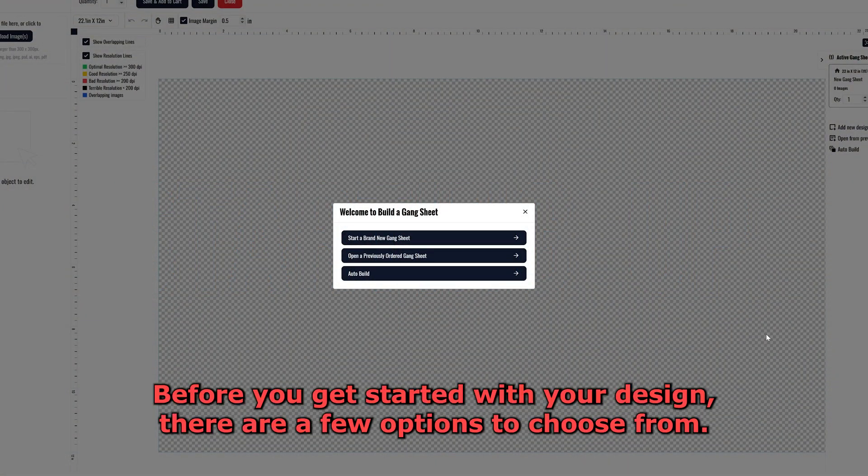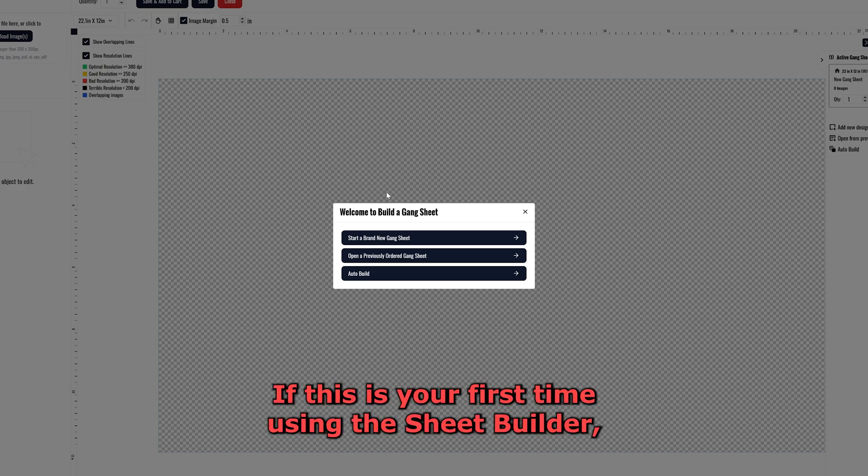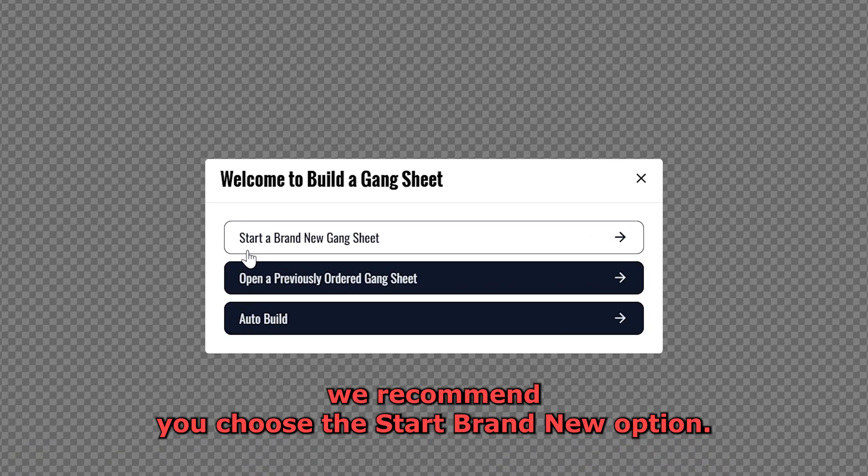Before you get started with your design, there are a few options to choose from. If this is your first time using the Gangsheet Builder, we recommend you choose the Start Brand New option.